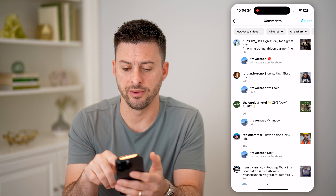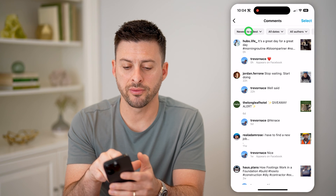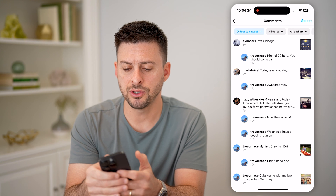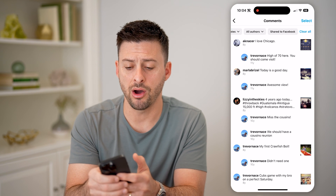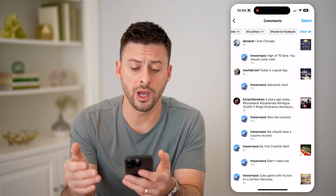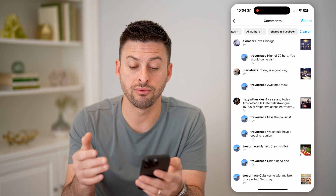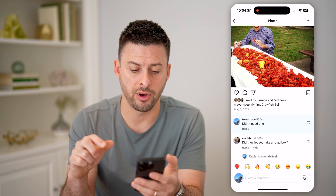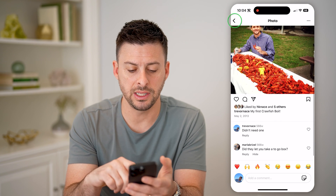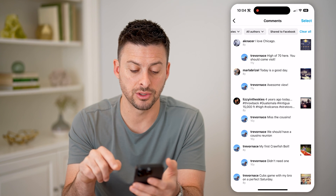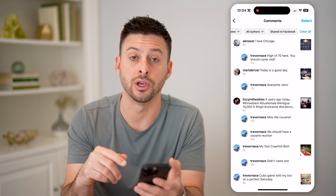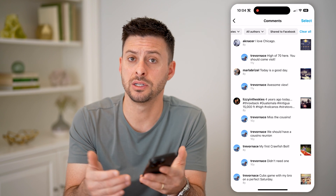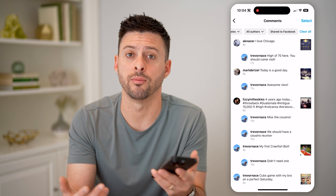It'll show me every single comment. You can see the one at the very top that I just made. I can sort from newest to oldest or oldest to newest. I can also filter by dates, by authors, or whether it's shared to Facebook. I can tap on any of them and immediately see that comment from eight or ten years ago. It's easy to go back and see all of these, change your comment, delete it, whatever you want.